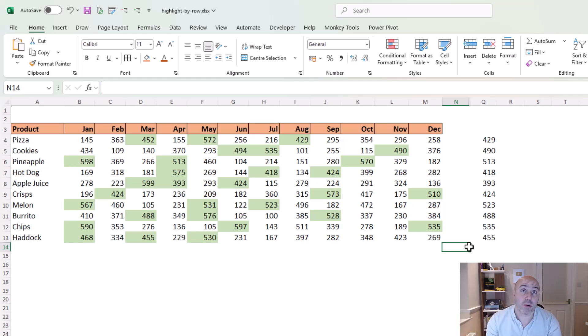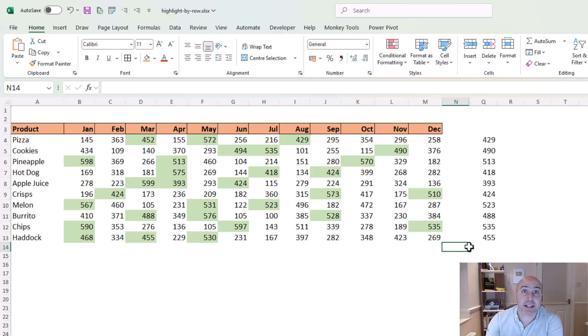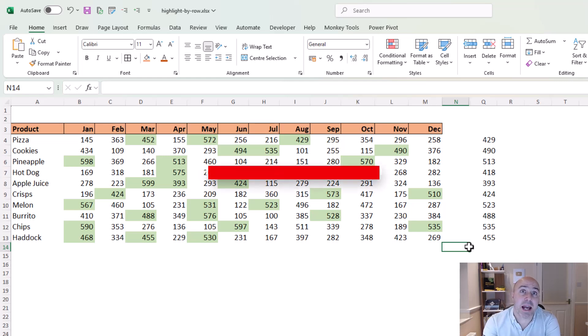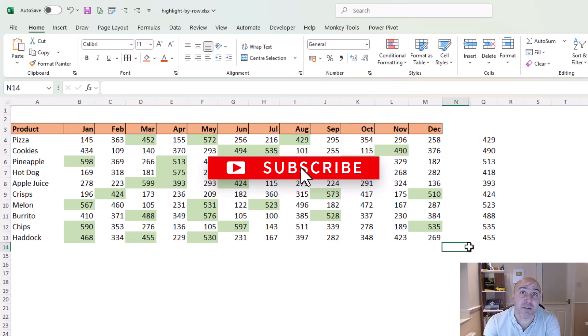Pretty cool, and we didn't need to go for any lambda functions to do it. If you enjoyed that Excel tip, please hit the like button and why not subscribe to be kept informed about the latest videos at this channel.